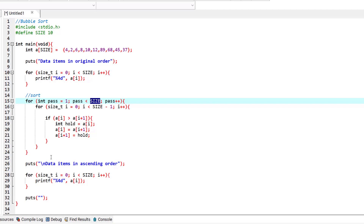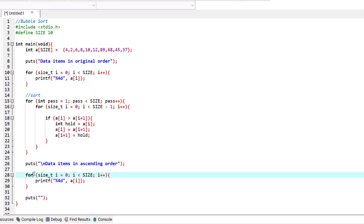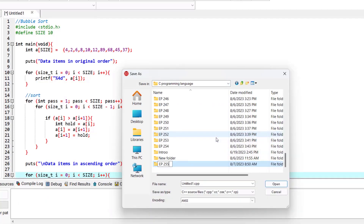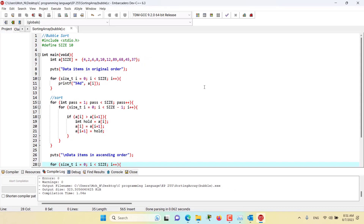Finally, we print the message 'data items in ascending order' and print the elements of the array using a for loop — the array will be sorted. Running the program, you can see the data items in original order are unsorted, but at the end all items are in ascending order: 12, 37, 45, 68, and 89. That's it for this episode — I hope this has been informative. Stay tuned.